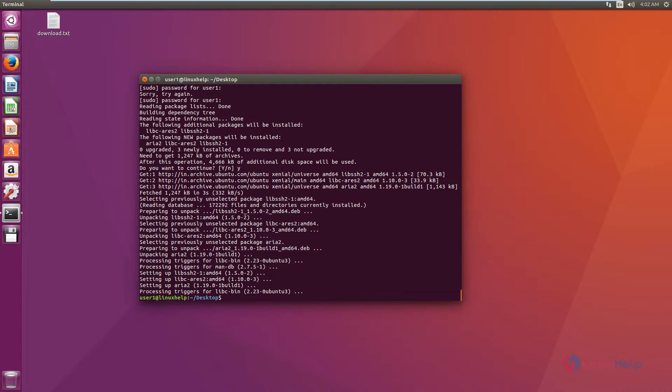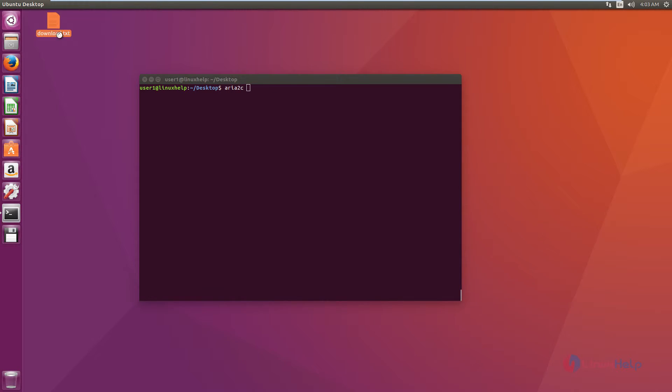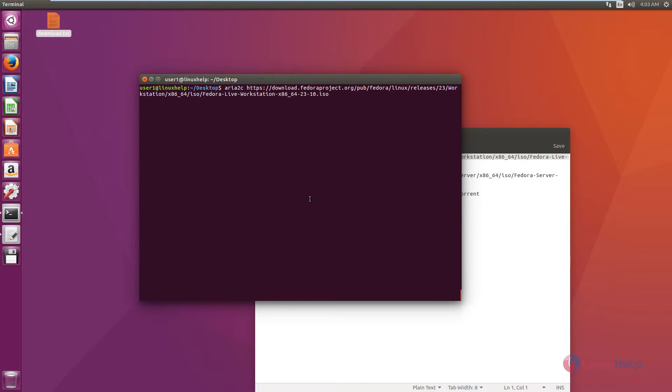Now we can see how to use the ARIA 2 download manager. To download a single file, use the following command: aria2c followed by the download link. Now give enter. The file is getting downloaded.